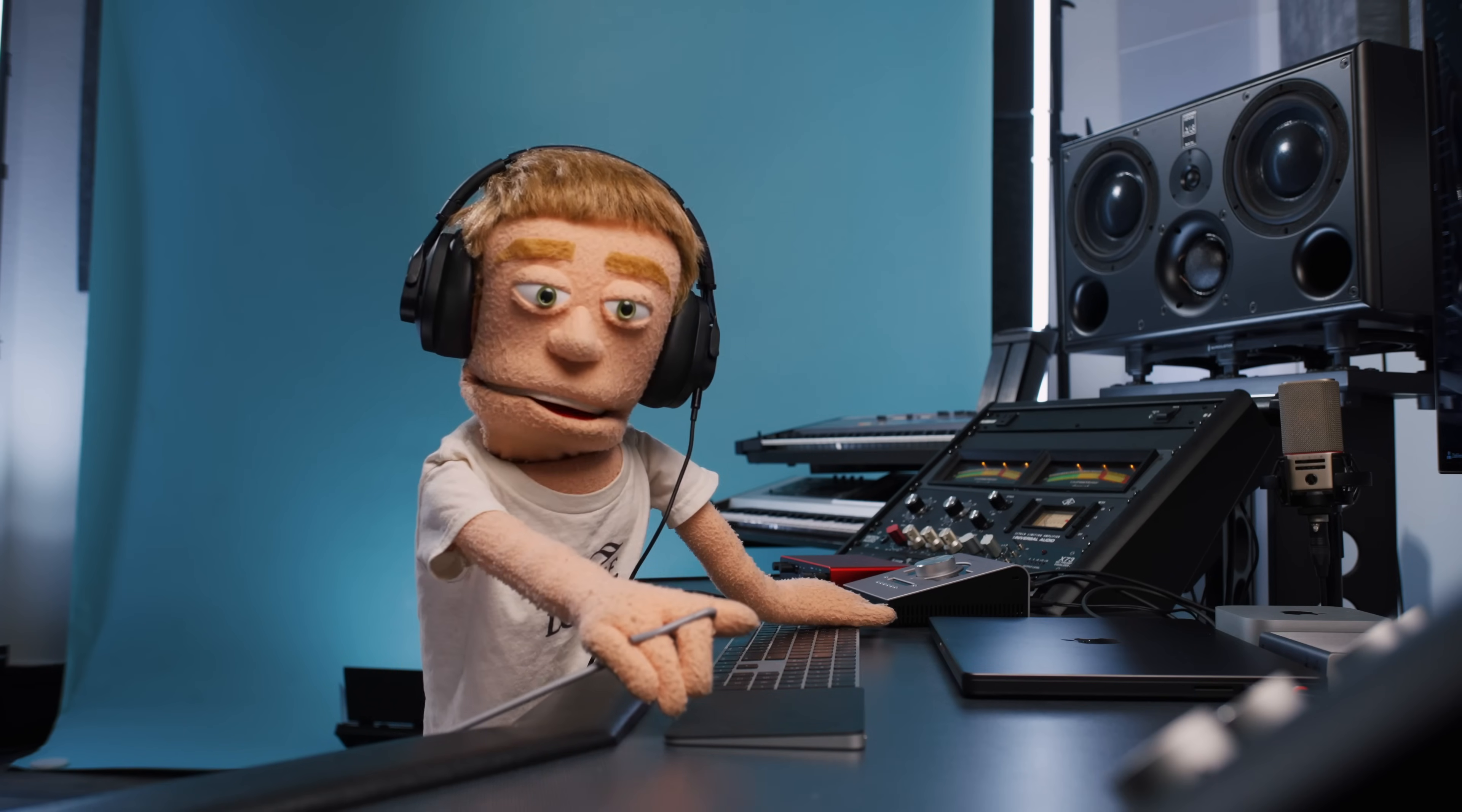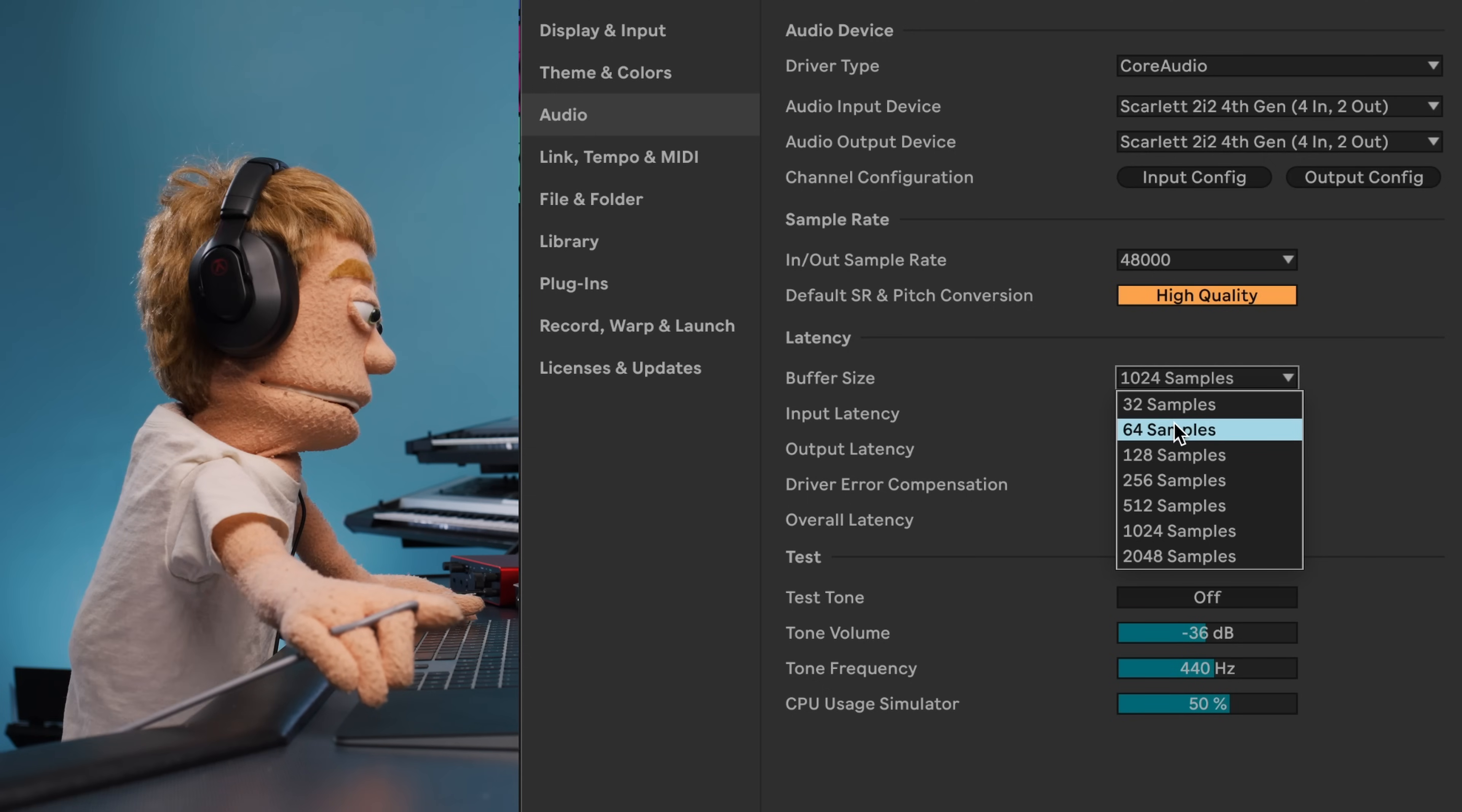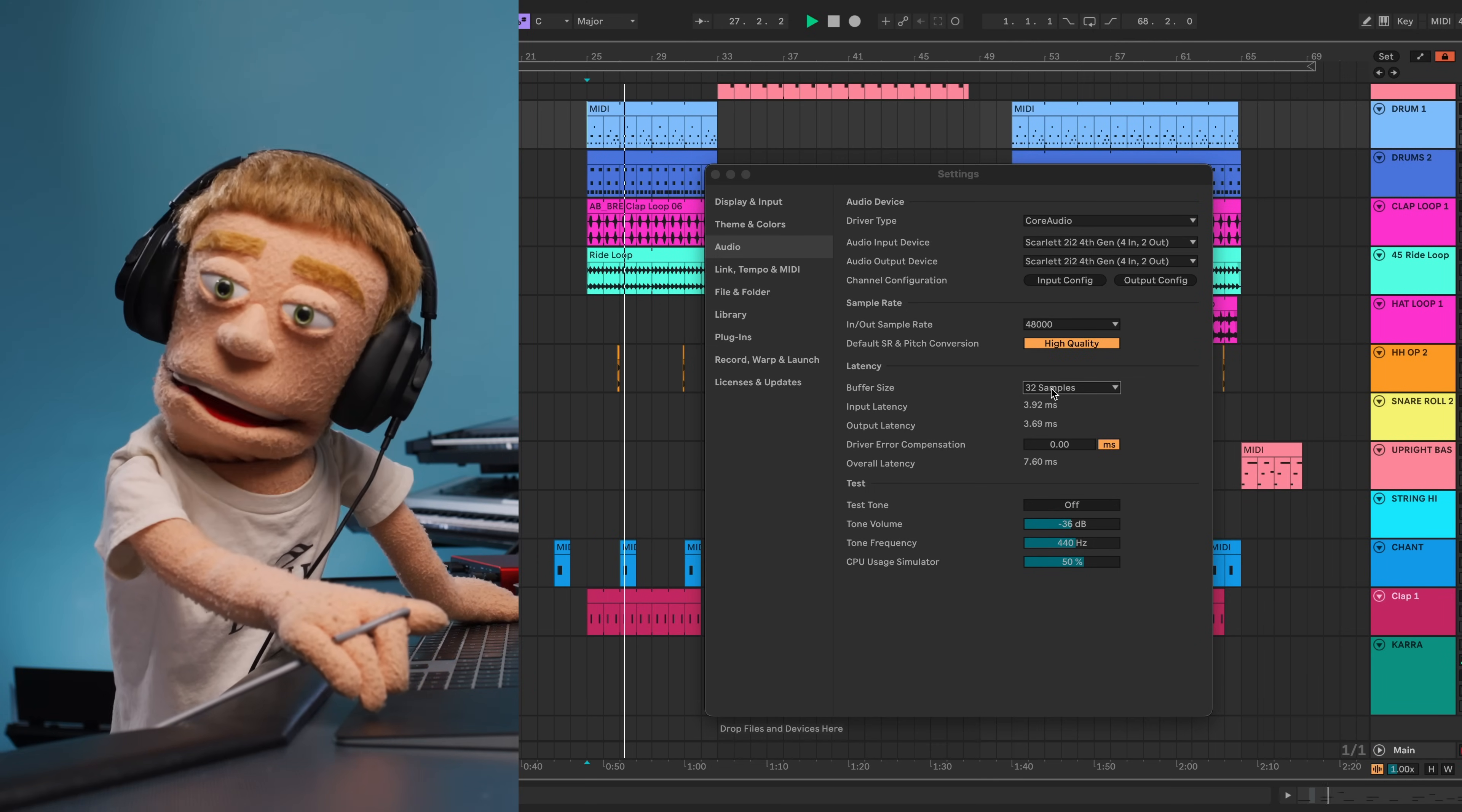So let's fix this latency with my basic solution. First, open your Ableton settings using the keyboard shortcut Command Comma. Navigate to the Audio tab, go to Buffer Size, and choose the lowest number your computer can handle, like 32 or 64. M1 and M4 Apple computers can usually handle 32, but if you're on an older machine and your audio sounds like this, then you should probably choose 64.